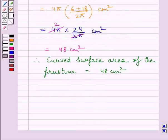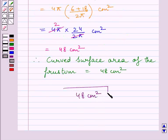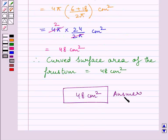So our required answer is curved surface area of the frustum is equal to 48 cm square. This completes the session. Hope you understood the solution. Take care and keep smiling.